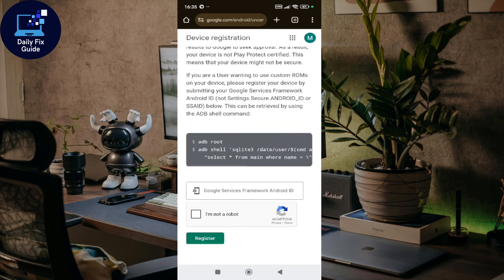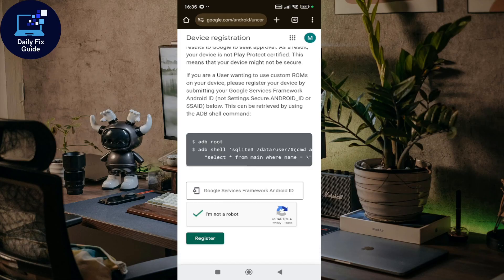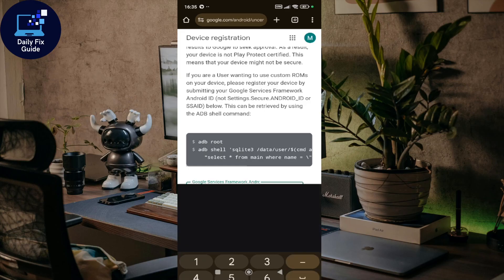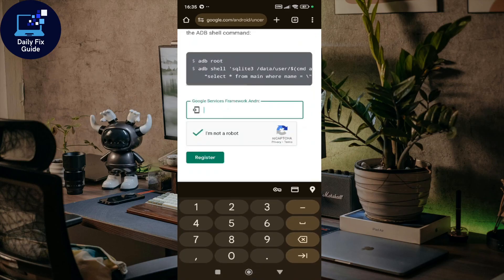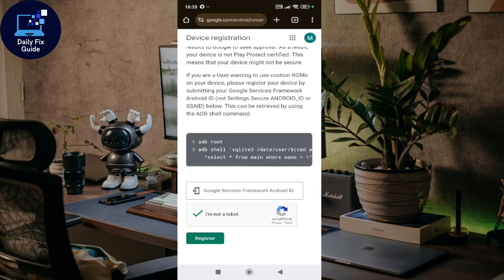Check the 'I am not a robot' box, then enter your Google Services Framework Android ID in the value field. Once you've entered your GSF ID, click Register.